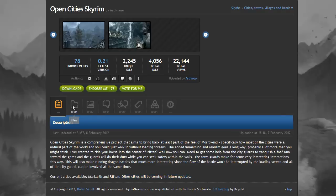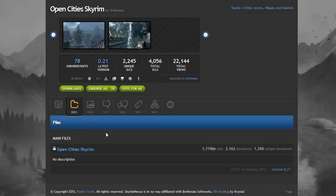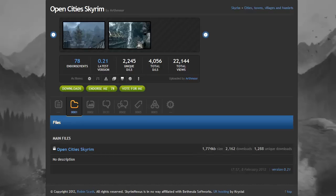Okay, so to download it, simply go over to the files tab here, and just download Open Cities Skyrim. So you will need 7zip or WinRAR for this to be opened.